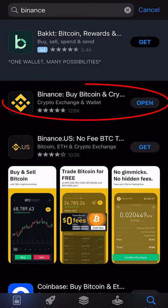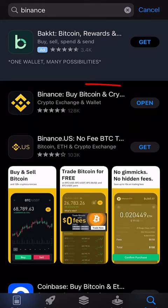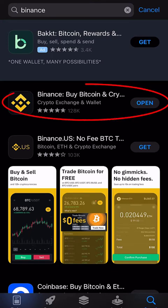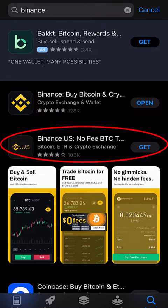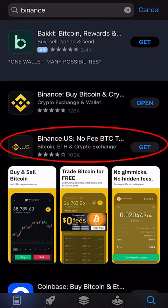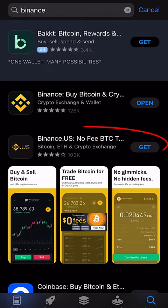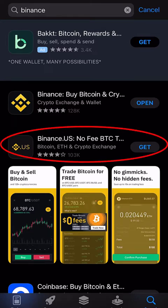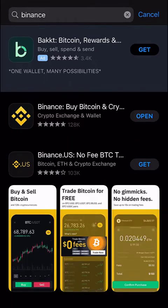The search result should bring two types of Binance apps. The first is Binance, which is for traders in Africa, Europe, Asia, Oceania, and South America. The second, Binance US, is available for United States residents, but not all US states. Therefore, if you get a restriction notification during your account creation, it means Binance is not for you.